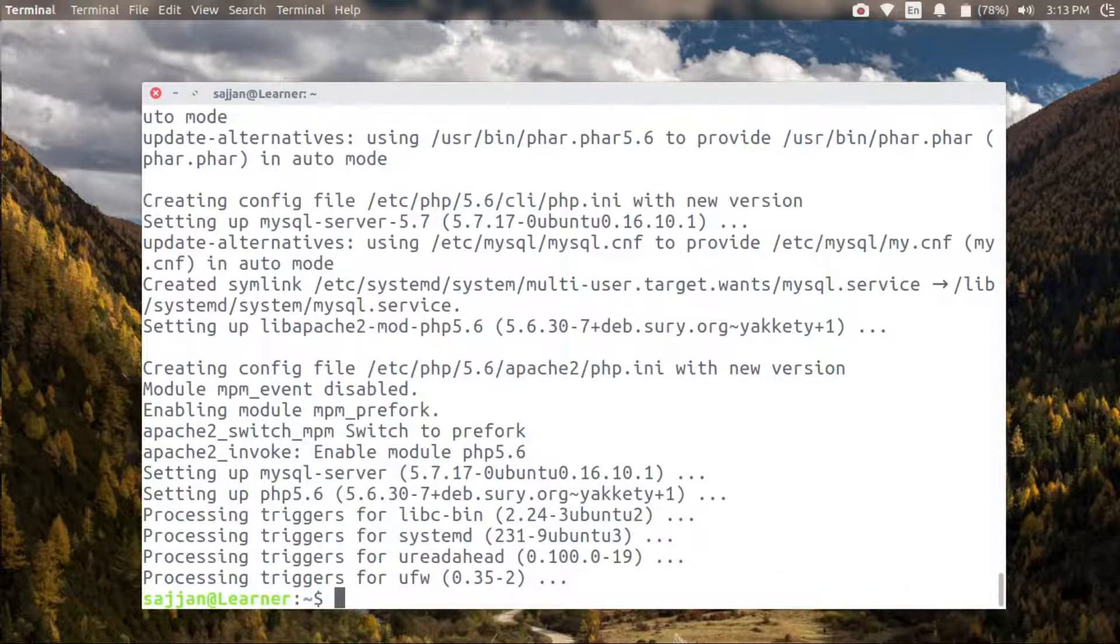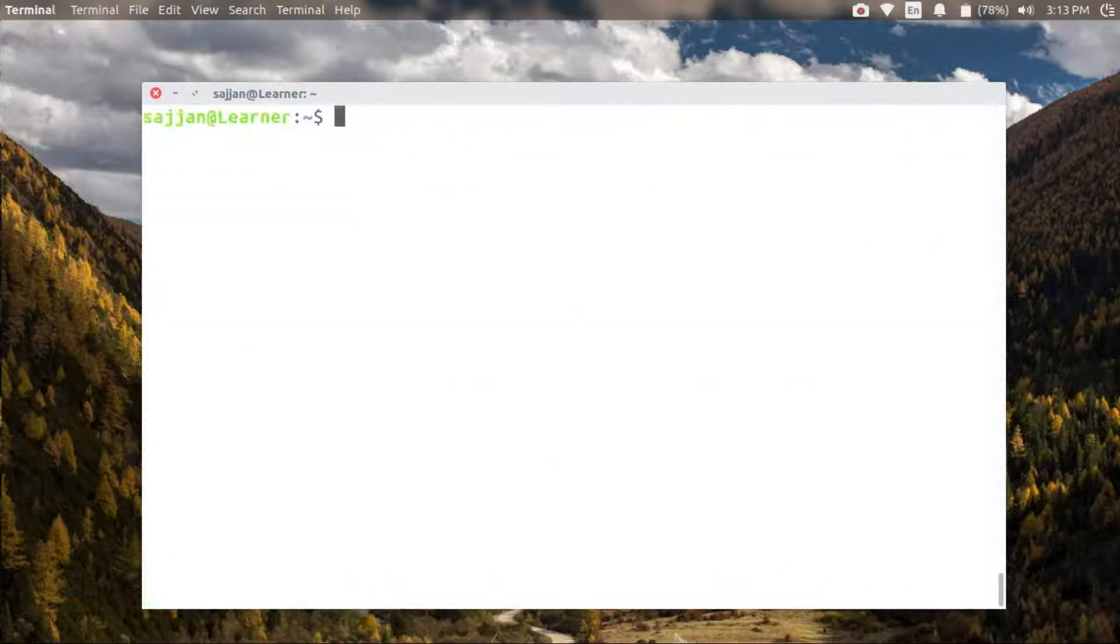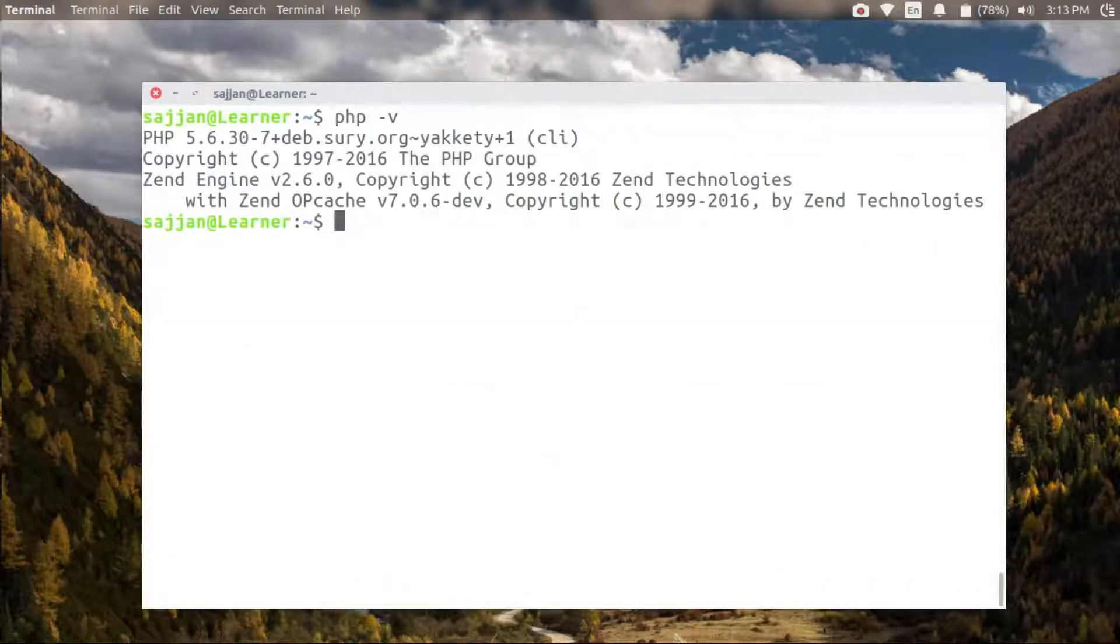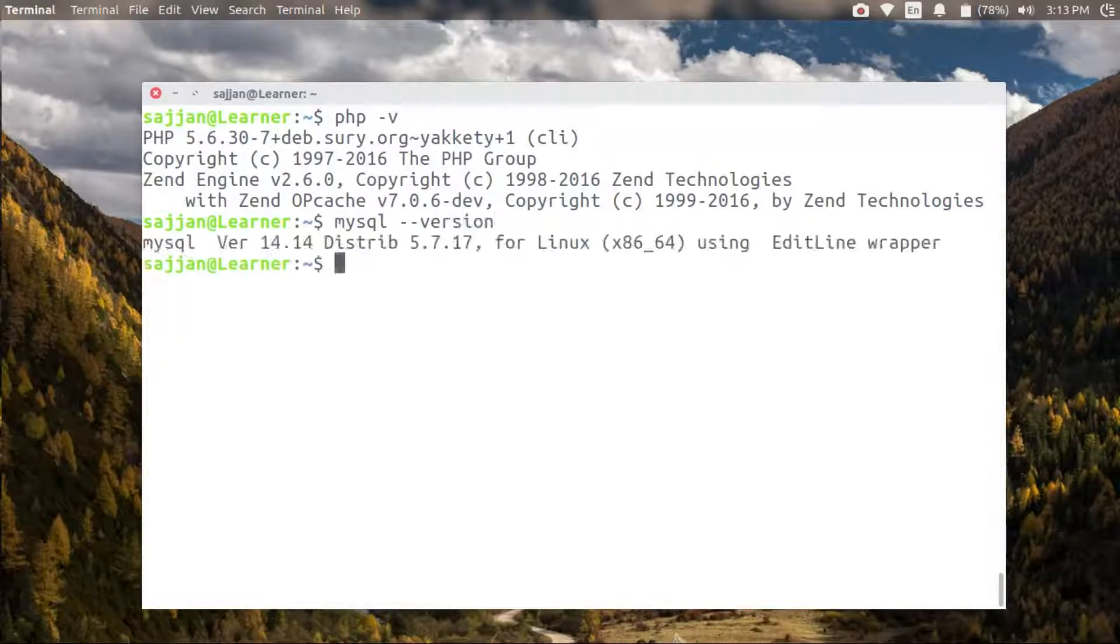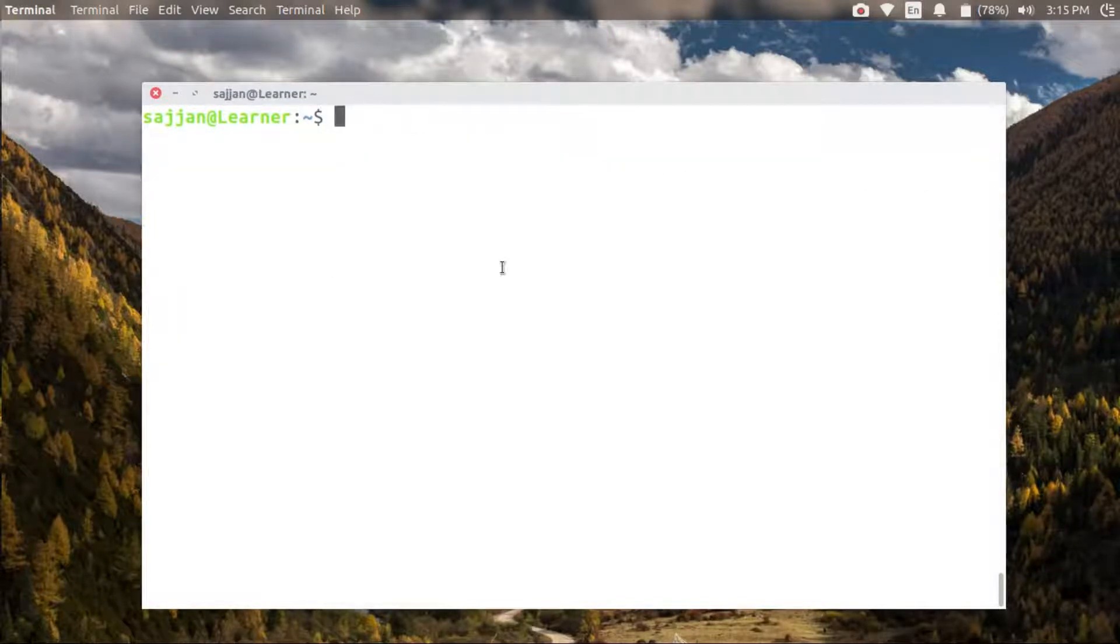The installation has completed. Let's see the version of PHP and MySQL. PHP is 5.6 and MySQL is 5.7.